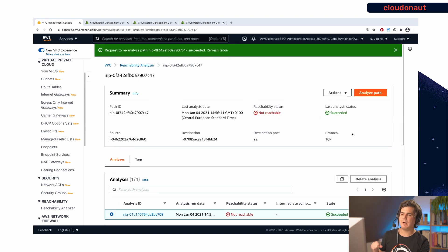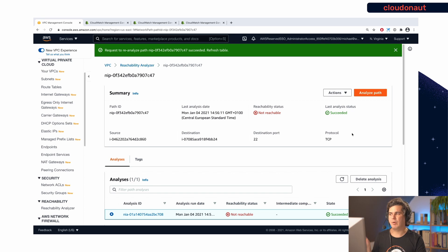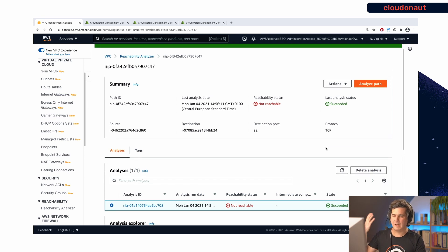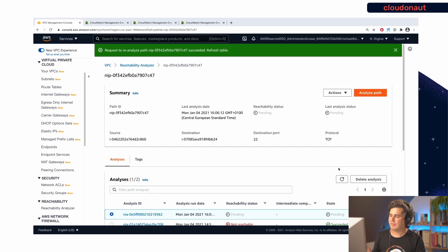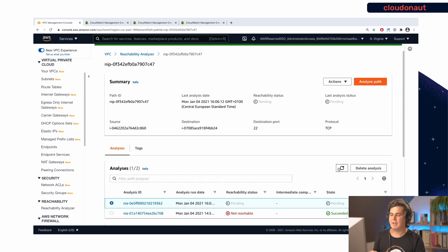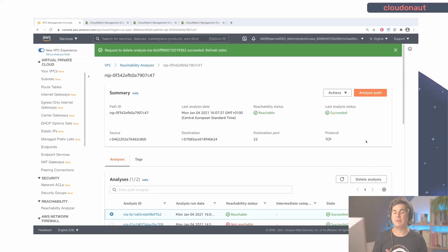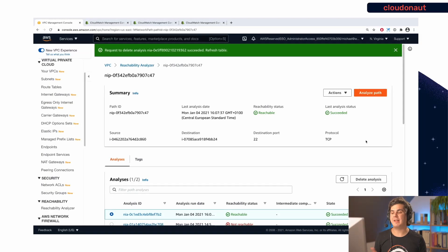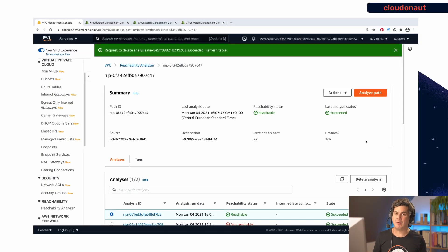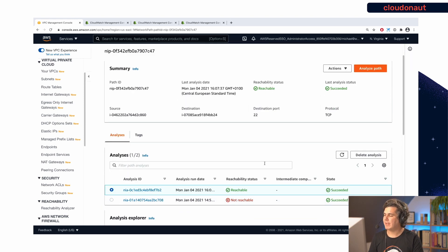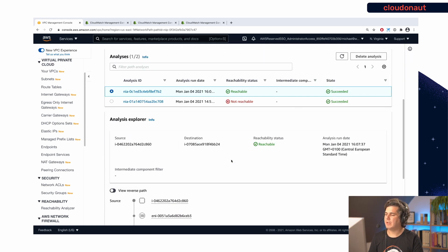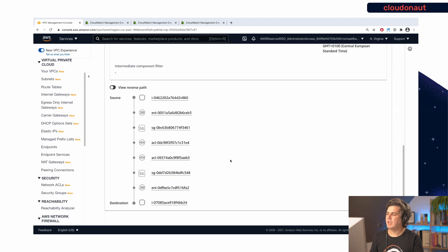And now it takes a couple of seconds for reachability analyzer to double check again your configuration. And after a couple of seconds, you will get the result. So let's wait for that. So great reachability analyzer came to the conclusion that after our fix, we are now able to reach the destination, which is great.